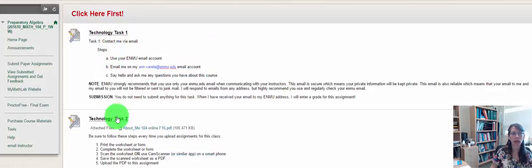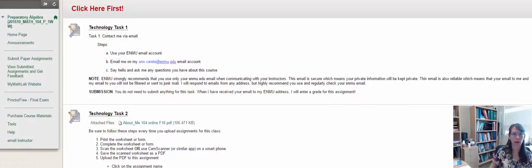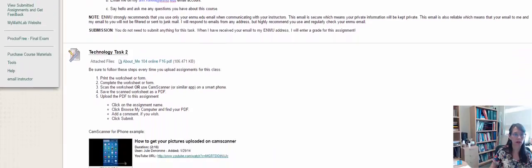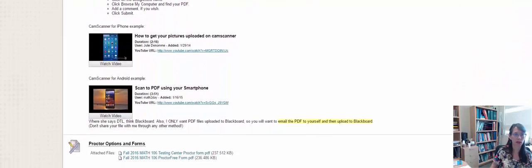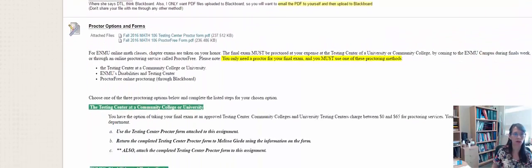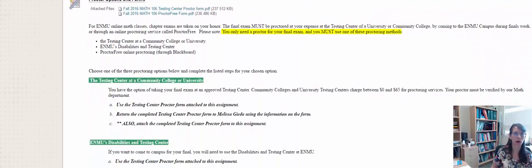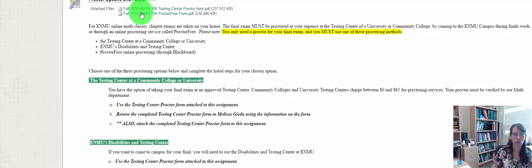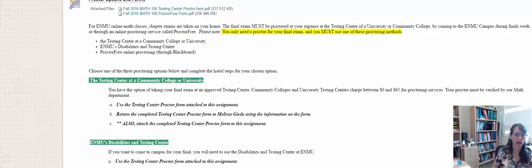There are two technology tasks listed here, and then you're going to notice that there's also information about Proctor Options and Forms and the Math Online Warnings Quiz, and also the Fall Online Math Warnings.